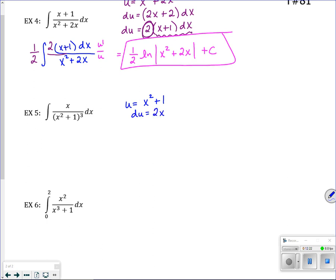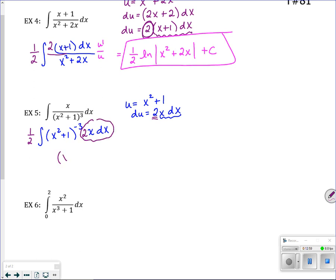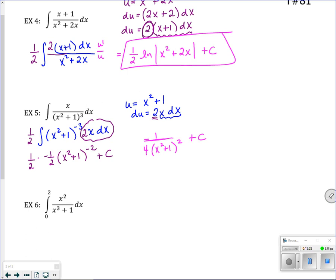du would be 2x dx, and I have that in the numerator. I still need a 2, so I put a 2 in and 1/2 out front. It's a power rule problem — increase the power by 1, giving x squared plus 1 to the negative 2, divided by the new power negative 2. With the 1/2 that gives me the final answer of negative 1 over 2(x squared plus 1) squared, plus C.